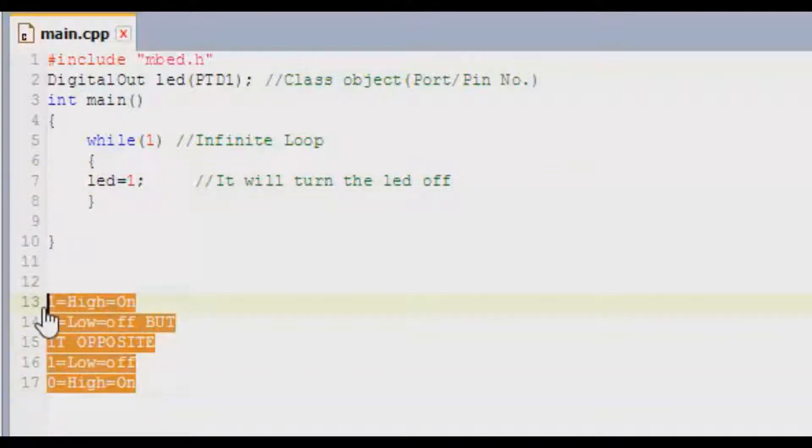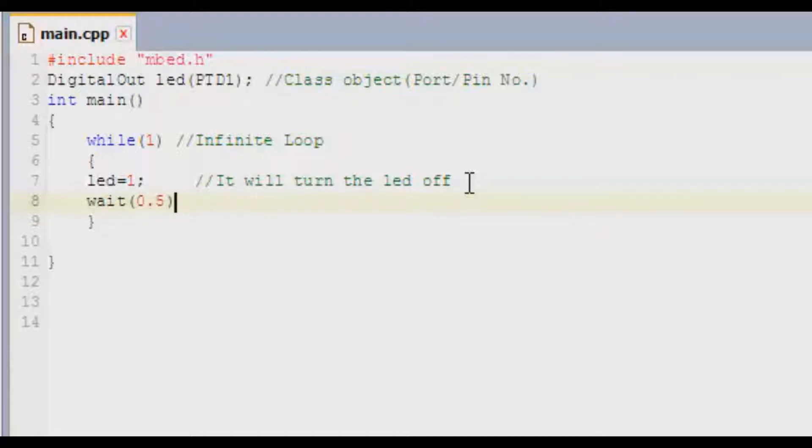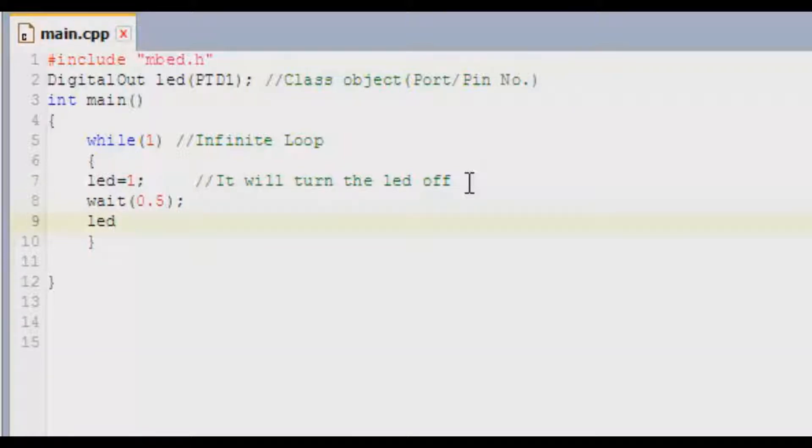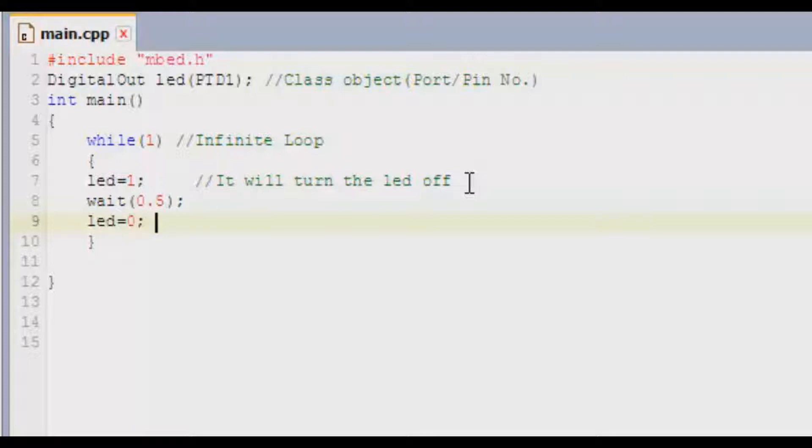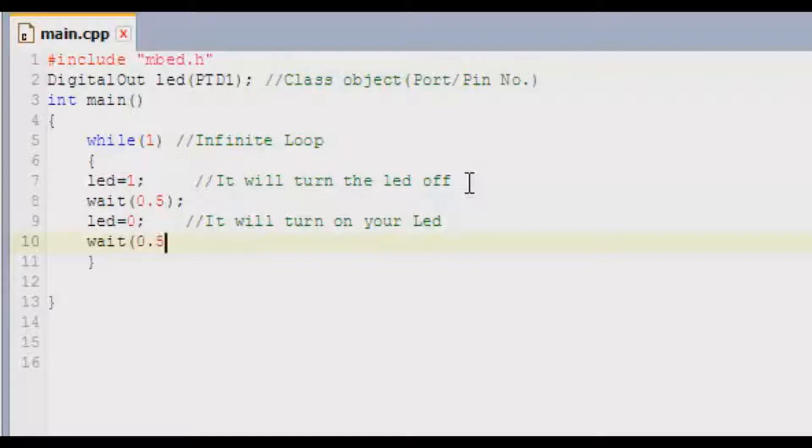I'm going to remove this. The next step is to enter a delay of 0.5 seconds by using the wait operation. Our next step is to turn on the LED which is led equals zero semicolon. What does this function do? It will turn on your LED. Our next step is to give out 0.5 seconds delay again. Please know that this time delay is in seconds itself.